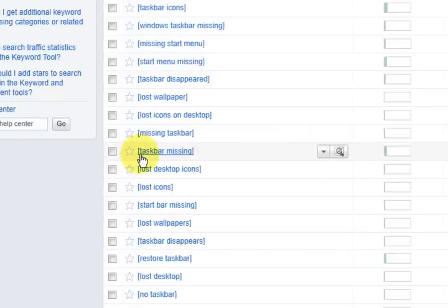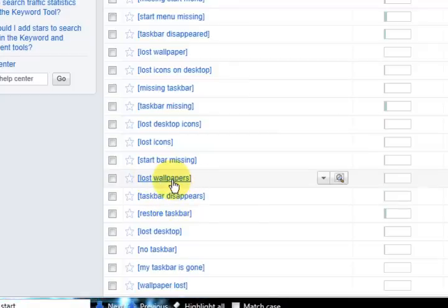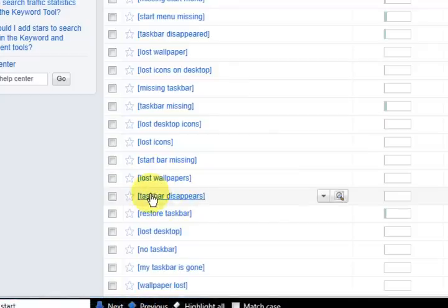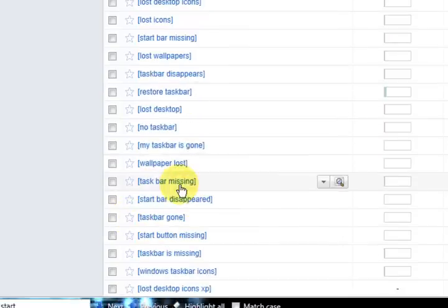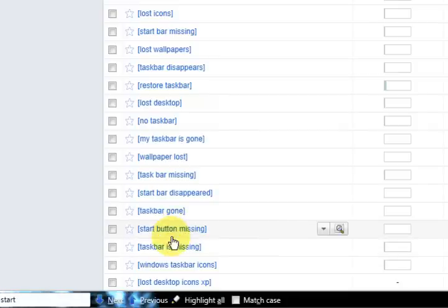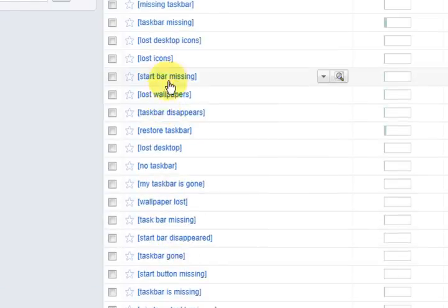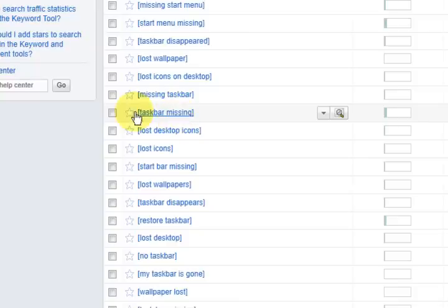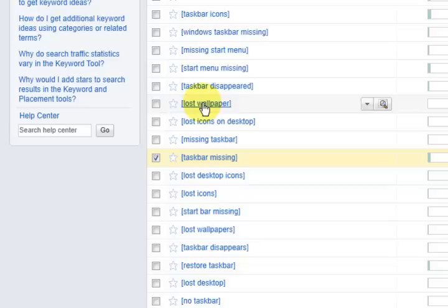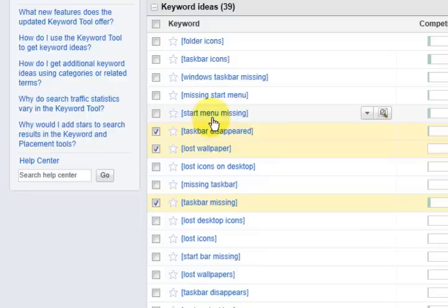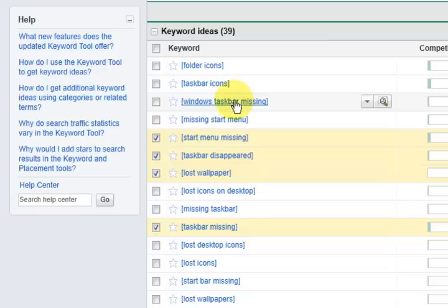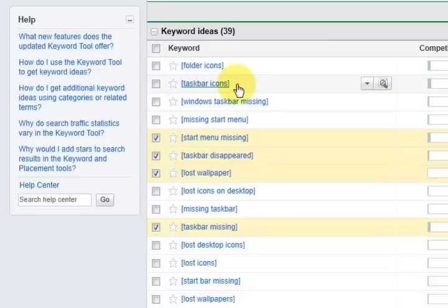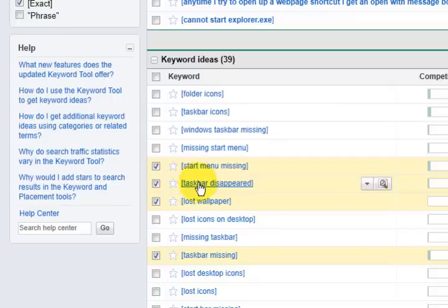All these ones here still give me little bits and pieces of people coming because there's hardly any searches for them. So down here it says Lost icons on desktop, it's not great. This one is Taskbar missing. So what I'm going to do now, I can see I'm going to get anything that's over a thousand here. And it's got to be something to do with it. So what have I got here? I'm not really keen on the Lost wallpaper. We'll just have a look quickly and get the stuff that we think is related and also over a certain search volume.